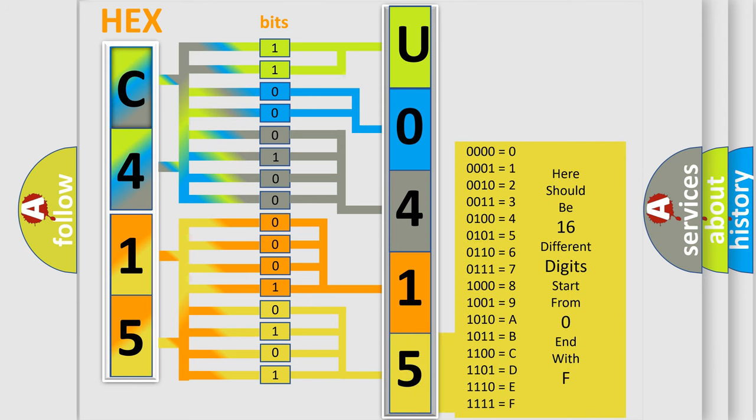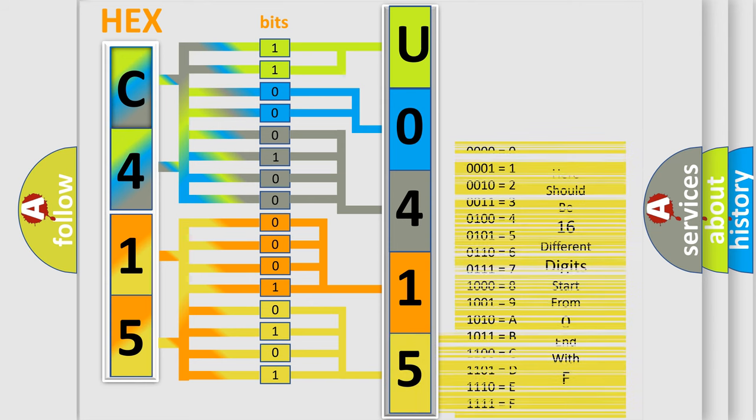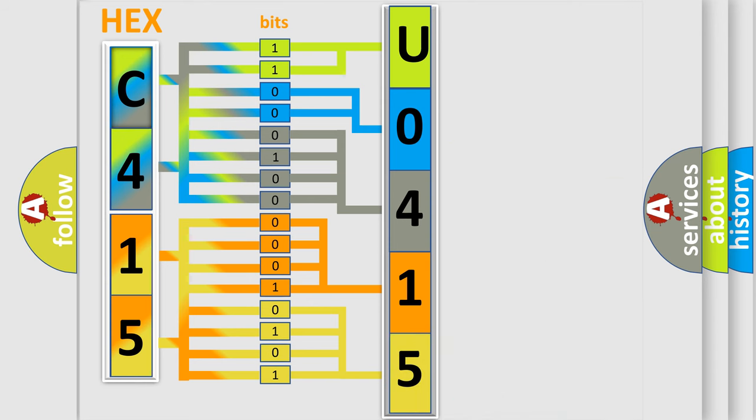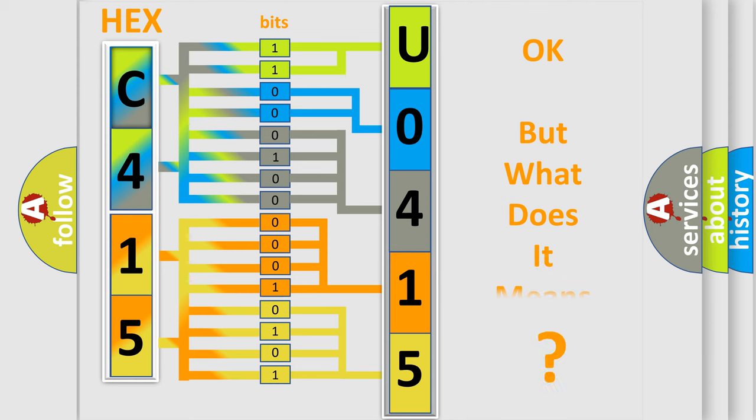We now know in what way the diagnostic tool translates the received information into a more comprehensible format. The number itself does not make sense to us if we cannot assign information about it to what it actually expresses.